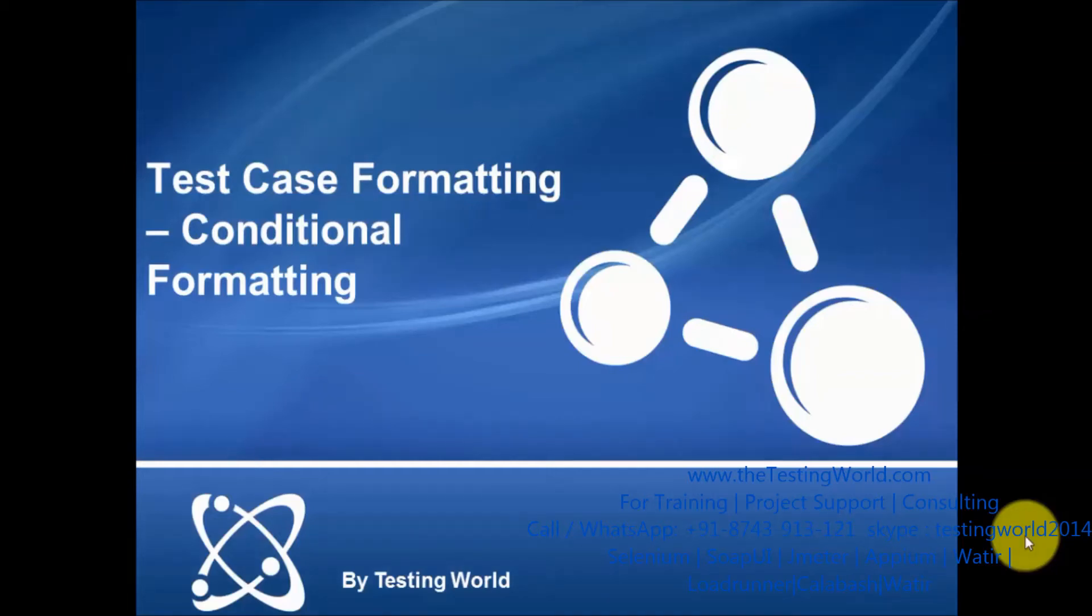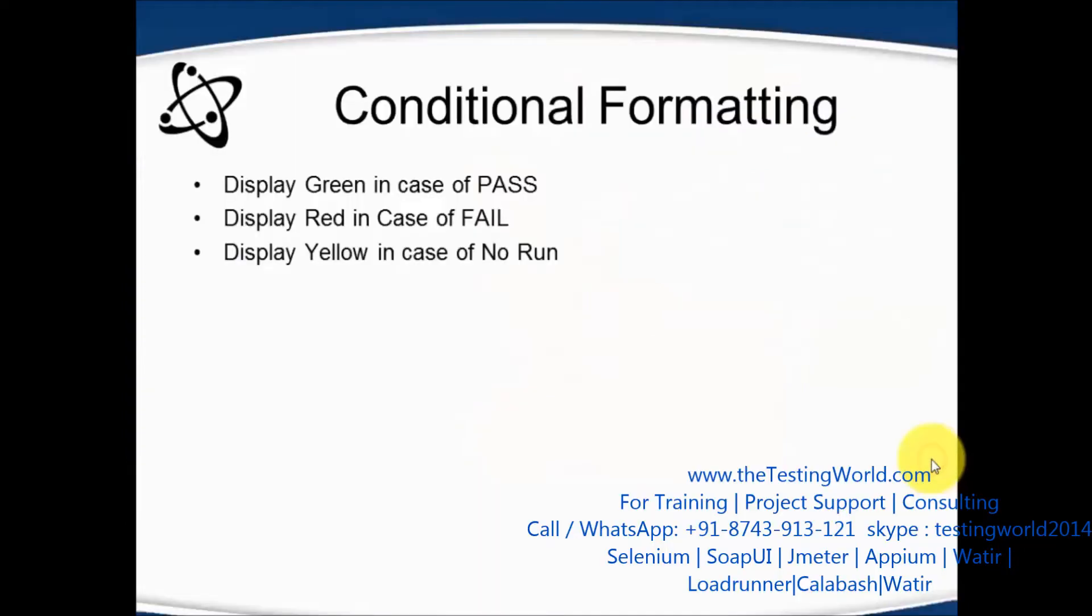Welcome to the testing world. In this session, I'll show you how we can use the conditional formatting feature of Excel. I'm going to use a case where I want to display green color in the status column if the test case is passed.